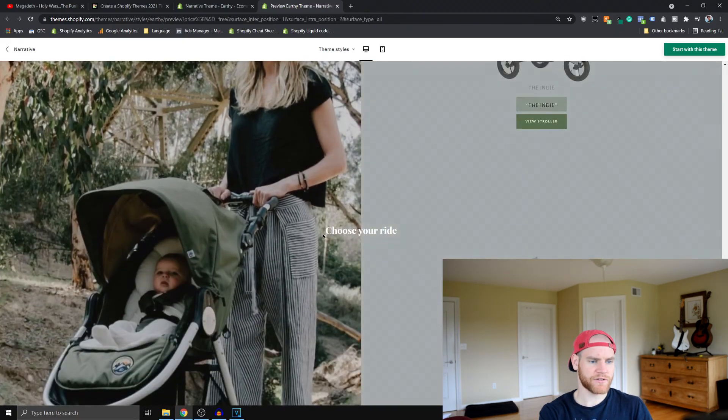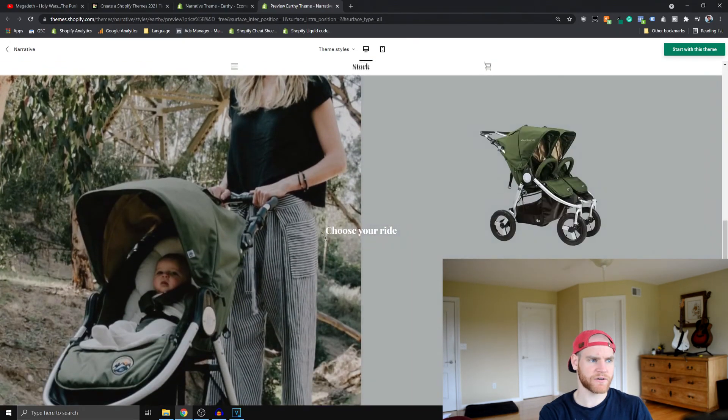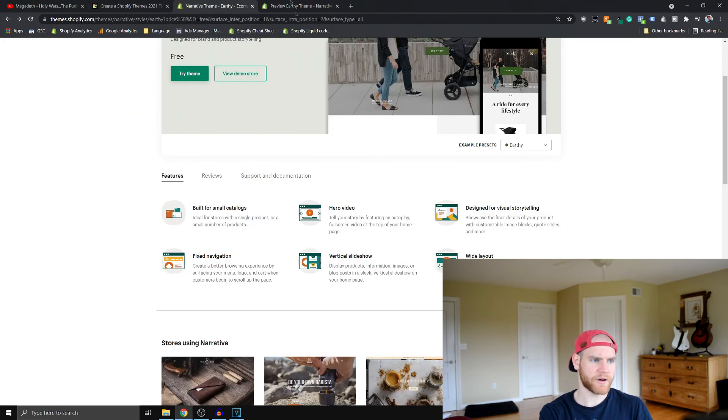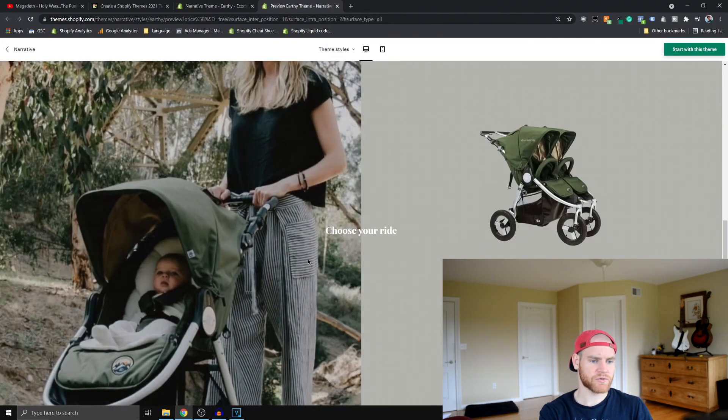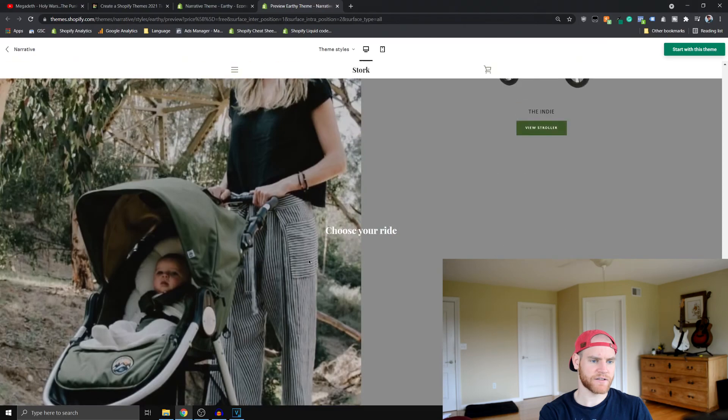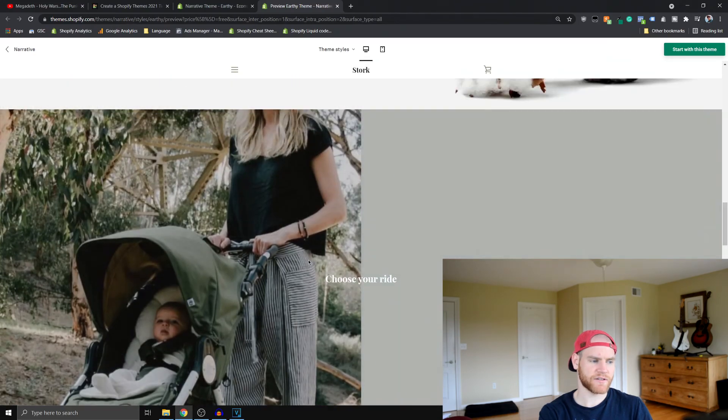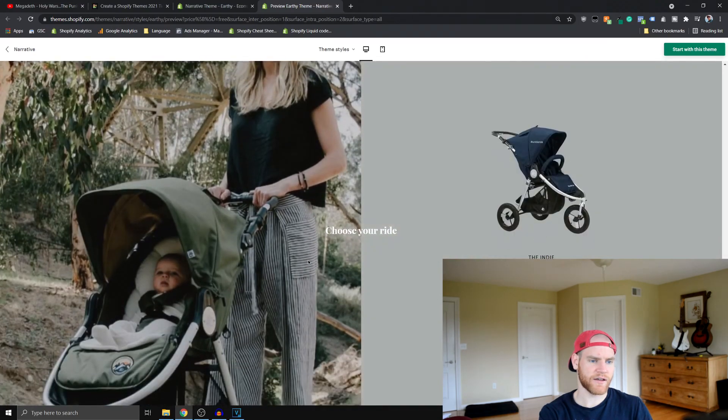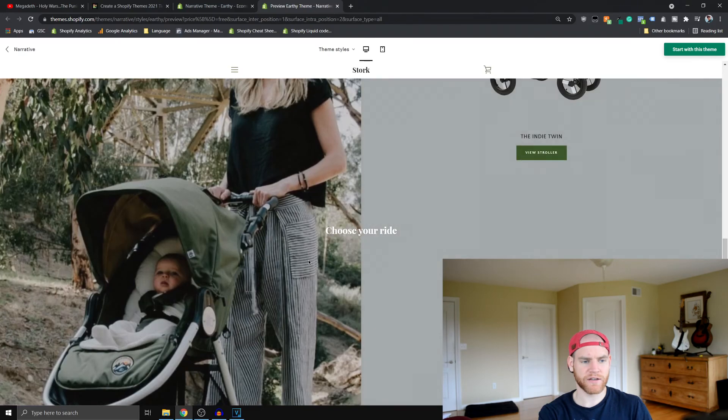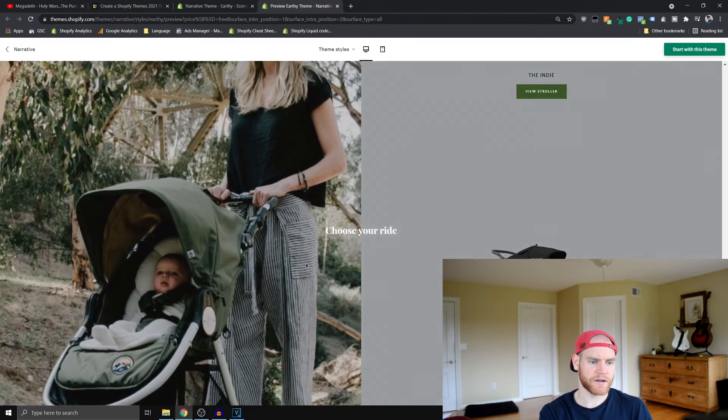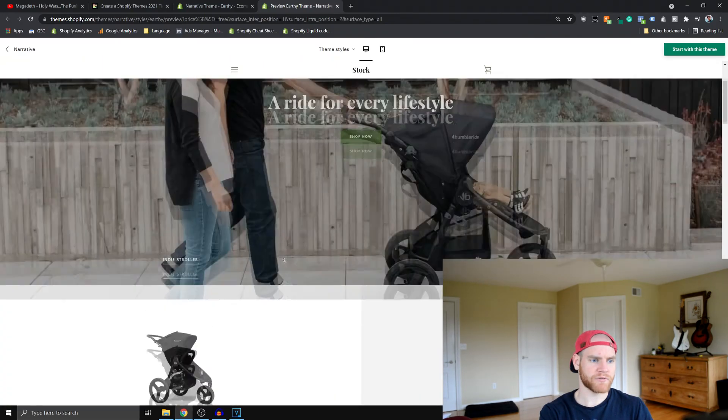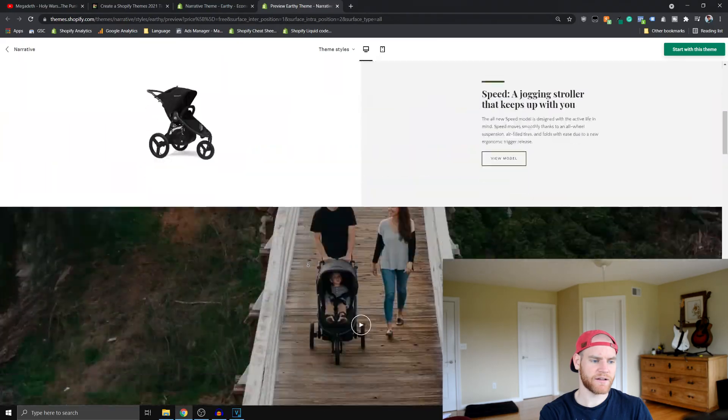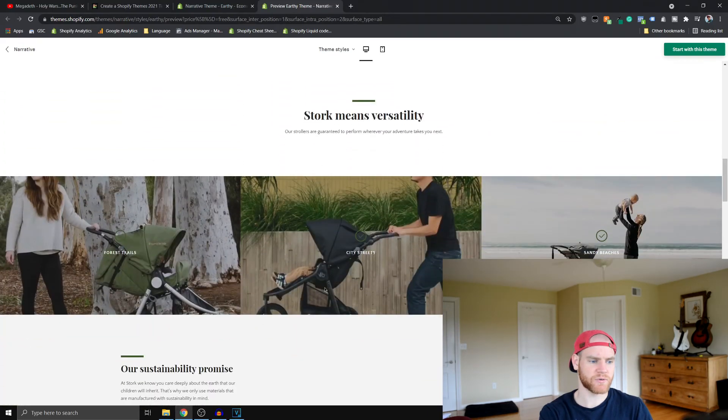This is the vertical slideshow that it's talking about here, where basically you scroll down and the right side of the screen is scrolling, the left side seems to stay the same. This is really great - you can showcase all the different variants of your product. That's one of the reasons this is such a great theme for a single product store.